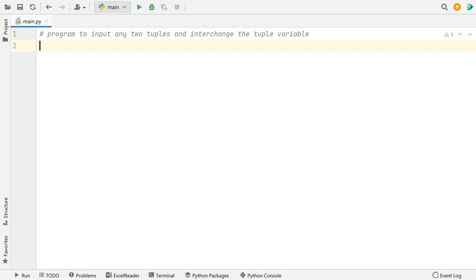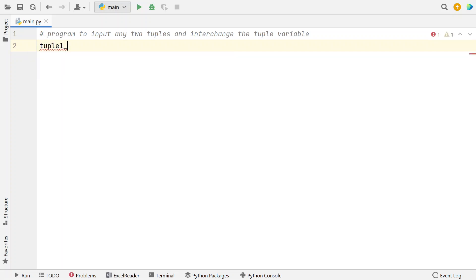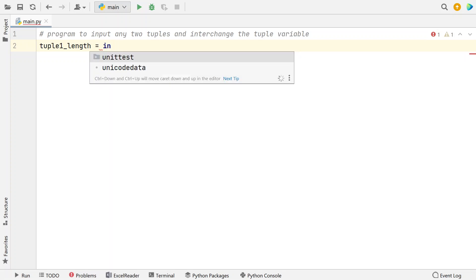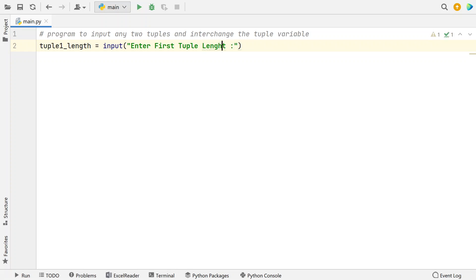I will interchange the values and then print the tuples after interchange. So let's do it using programming. First I will take a variable tuple1_length equals, I will ask a user to input enter first tuple length. I have to convert it into an int.